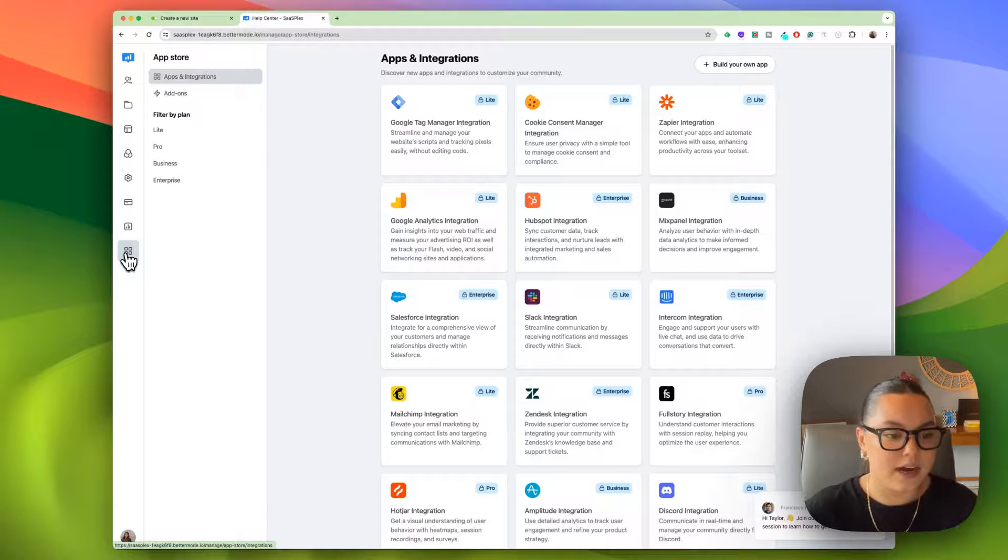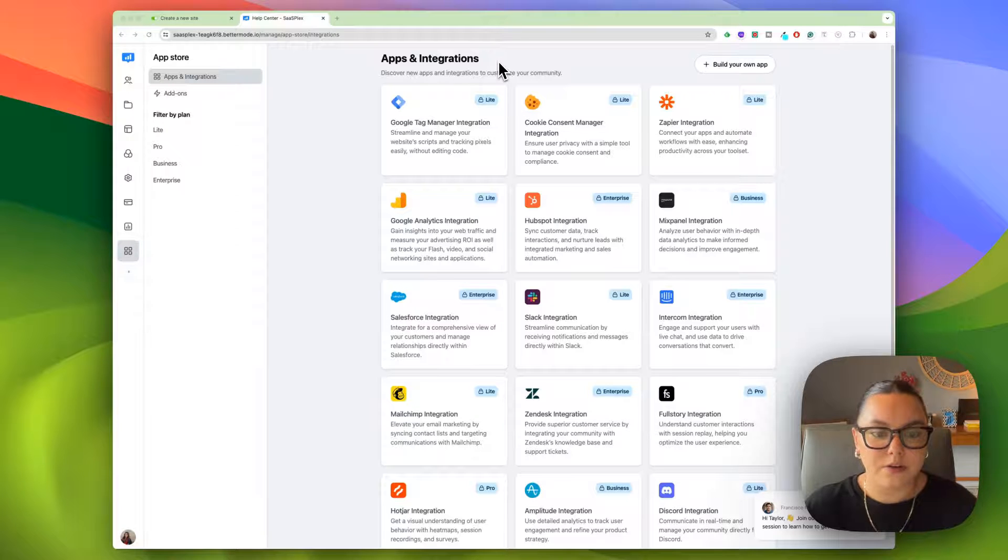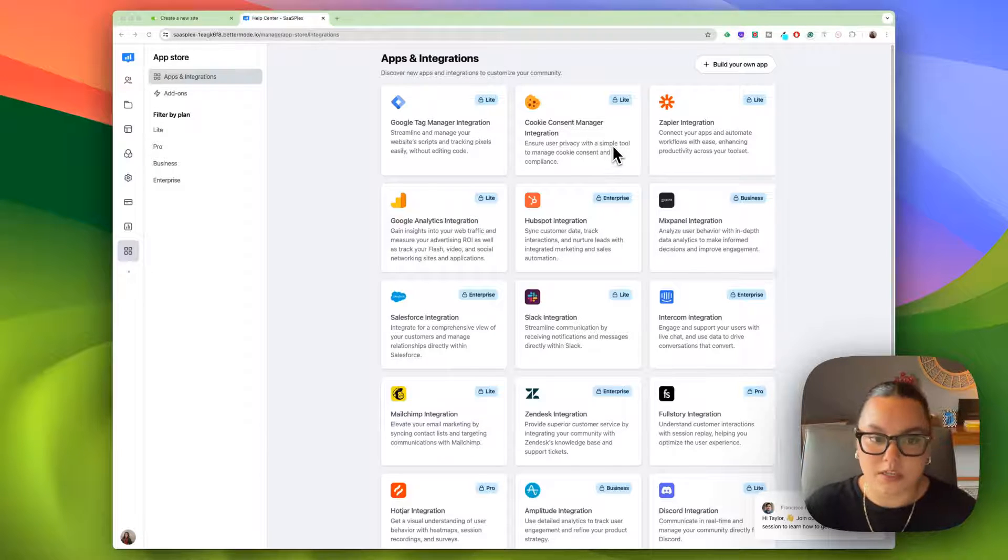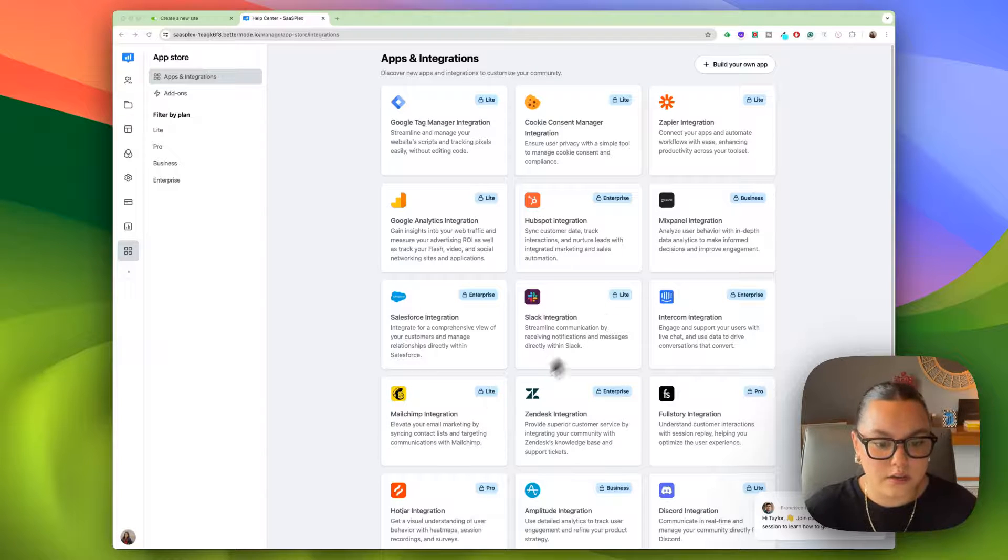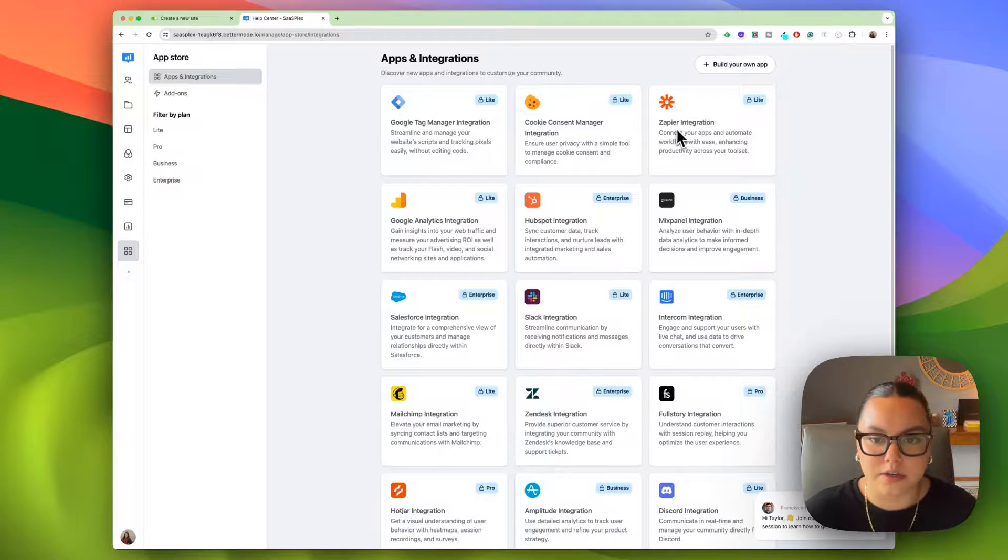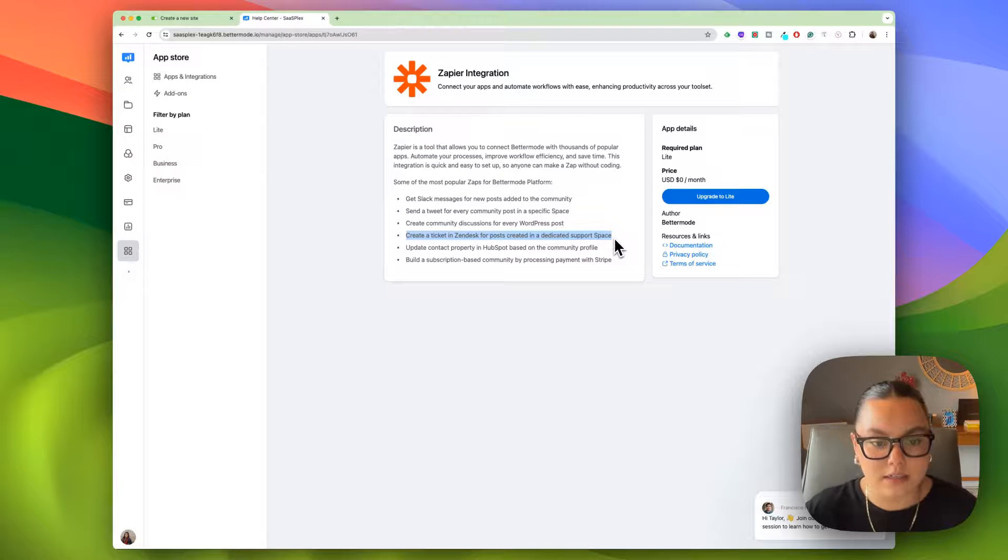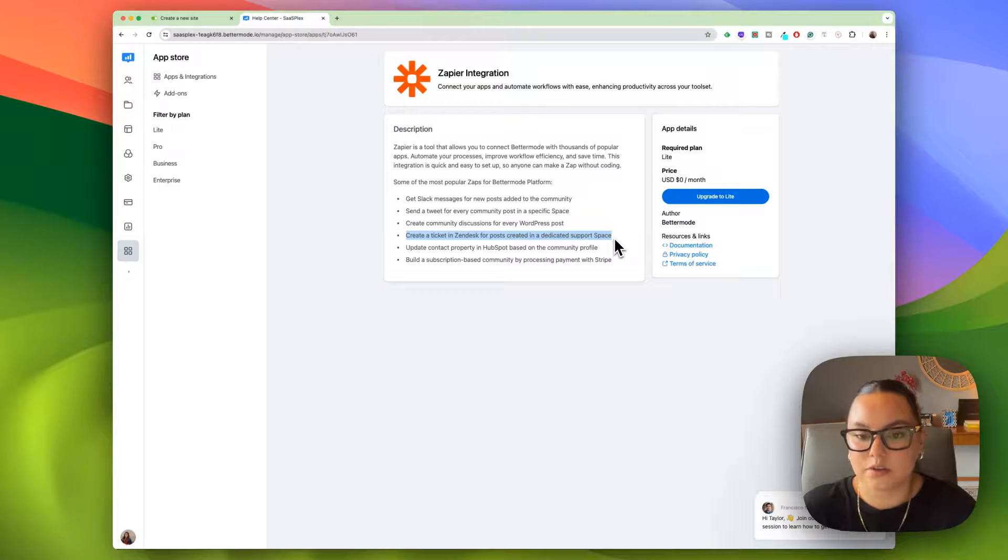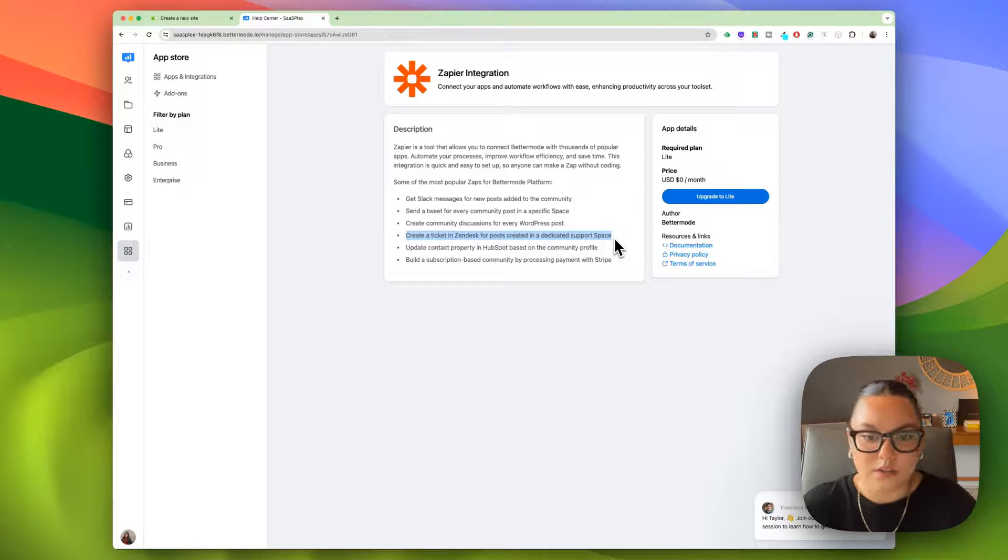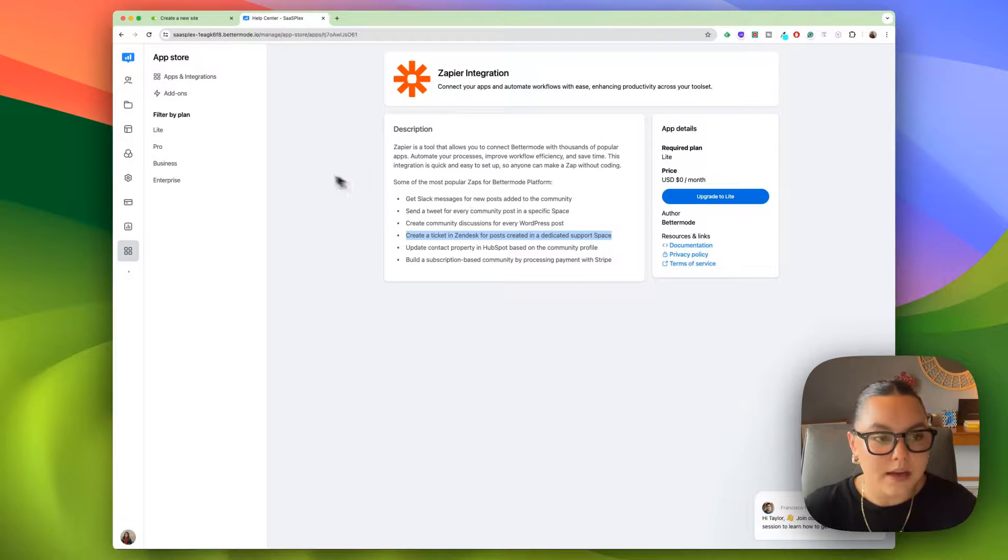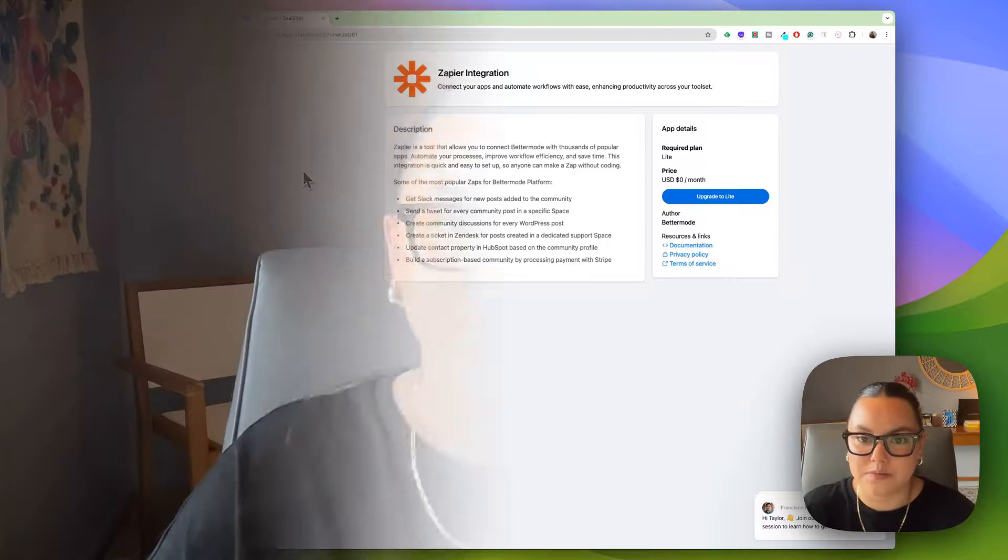And then finally, we have our apps and integrations. Better Mode gives you a really great selection of the most popular platforms to integrate within your site, like Zapier, Slack, MailChimp, HubSpot. If we look at Zapier, we can create a ticket in Zendesk for posts created in a dedicated support space. This is a customer focused community, so having automations available like this is great for our end goal. This is really great to see within the platform. And this was just a quick overview on the backend of Better Mode.